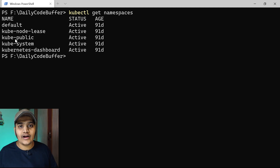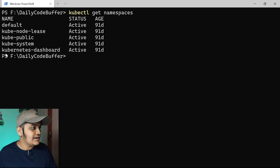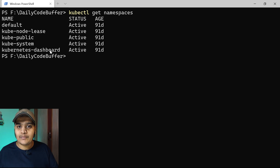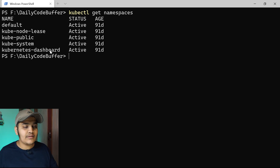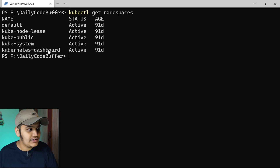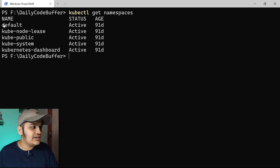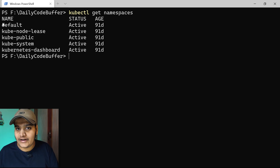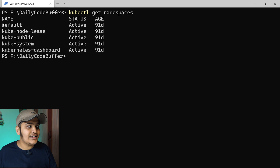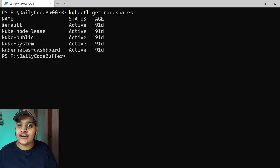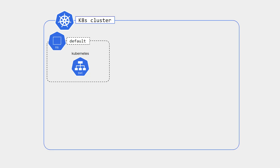The Kubernetes dashboard is not part of the Kubernetes cluster itself — it's part of Minikube installed locally. Generally, only these four namespaces come in a Kubernetes cluster. The first one is the default namespace: whenever any new resource is created and no namespace is defined, all those resources are tagged to the default namespace.